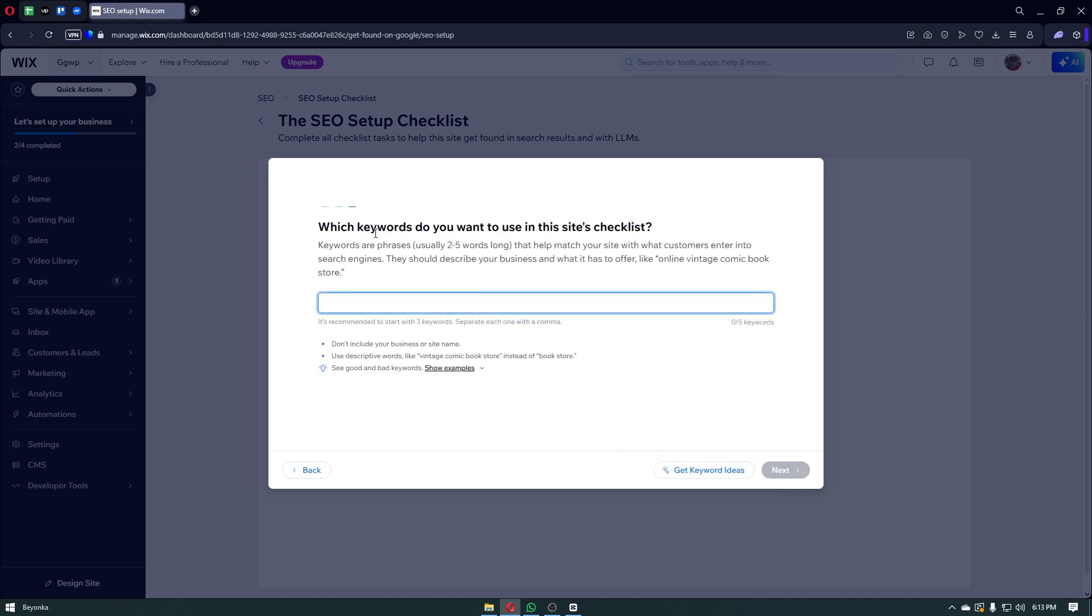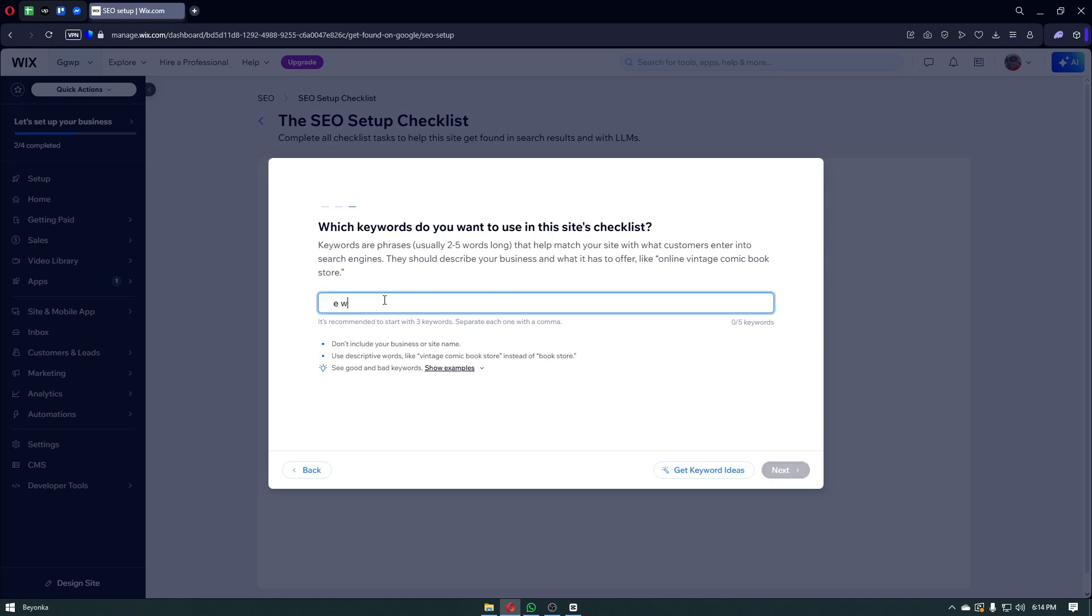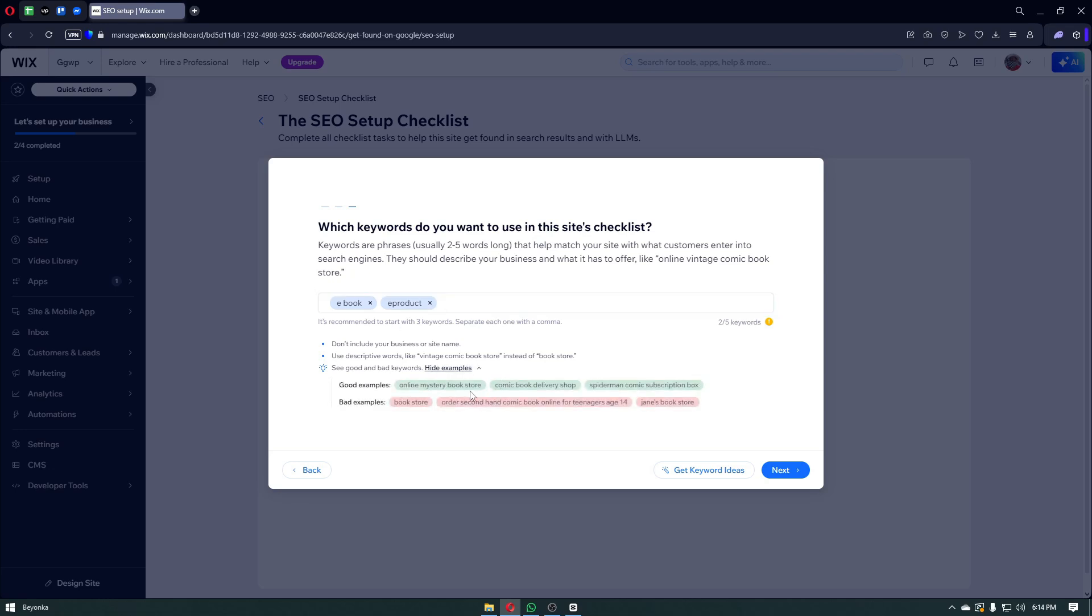Right after, you have to enter keywords that you want to use in the site's checklist. Keywords are phrases, usually two to five words long, that help match your site with what customers enter into the search engine. They should describe your business and what it offers, something like online vintage comic book store. In my case, the example is going to be e-products. Let's put something like e-books right here. To enter these keywords, you want to enter your word right here. Right after, you want to put a comma and it will automatically enter that specific keyword. Let's add another one. From there, you want to keep going until you enter as much as you want. I believe the limit is going to be five keywords, so you want to be precise with your own keywords.